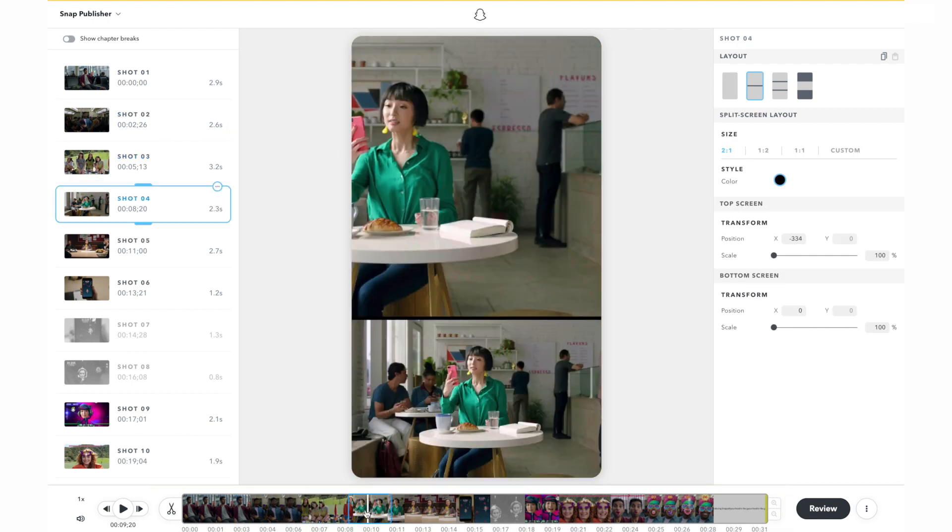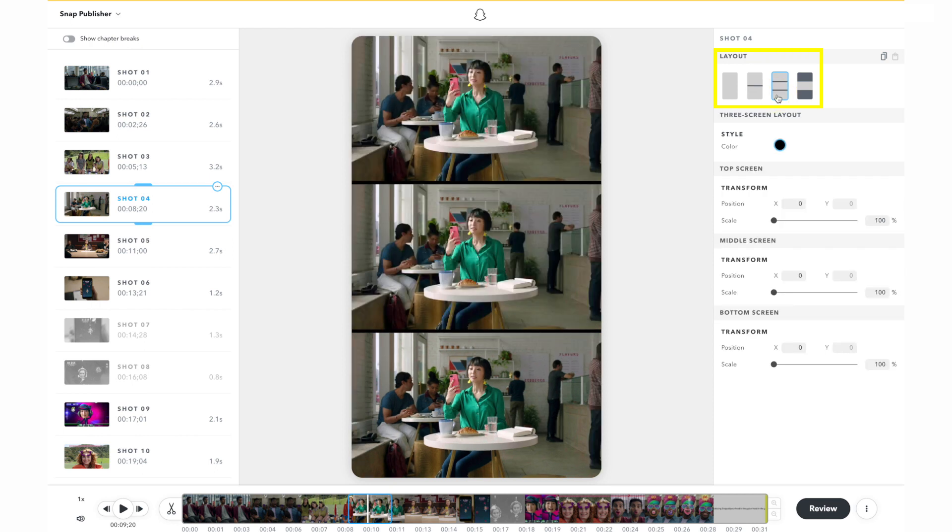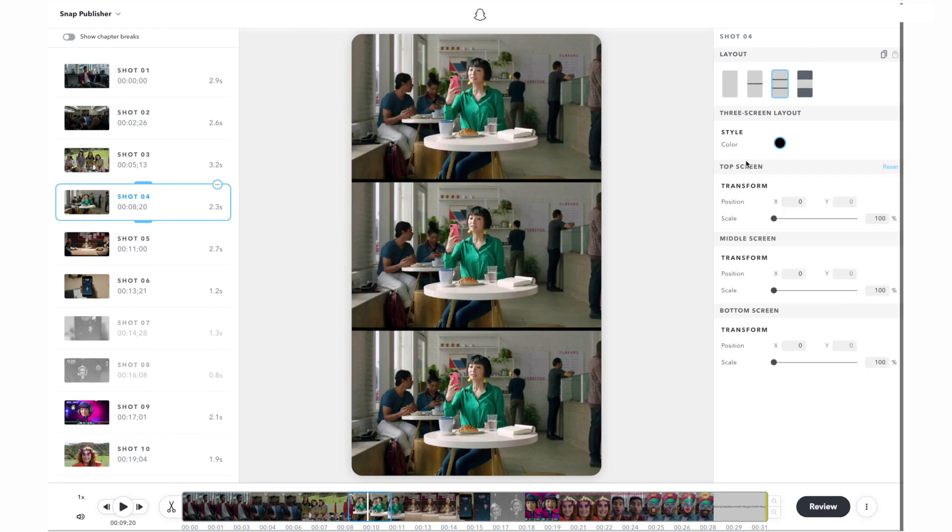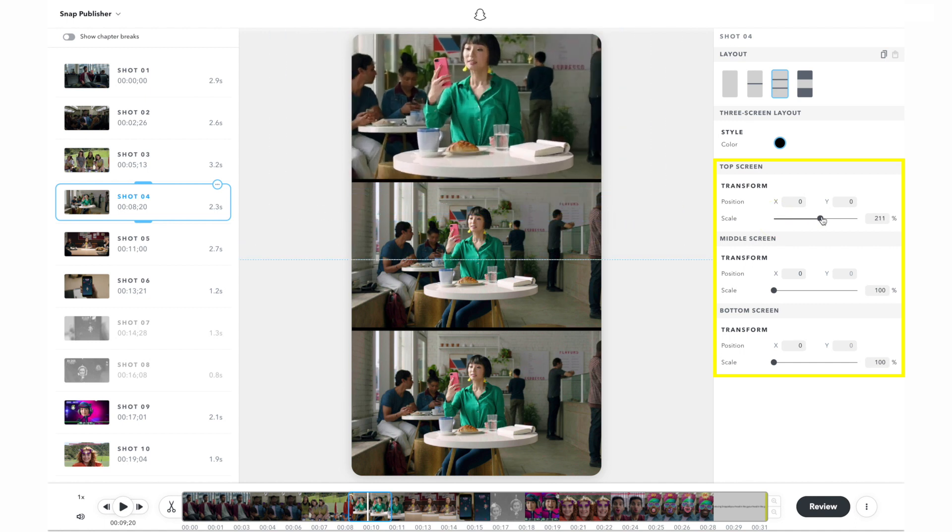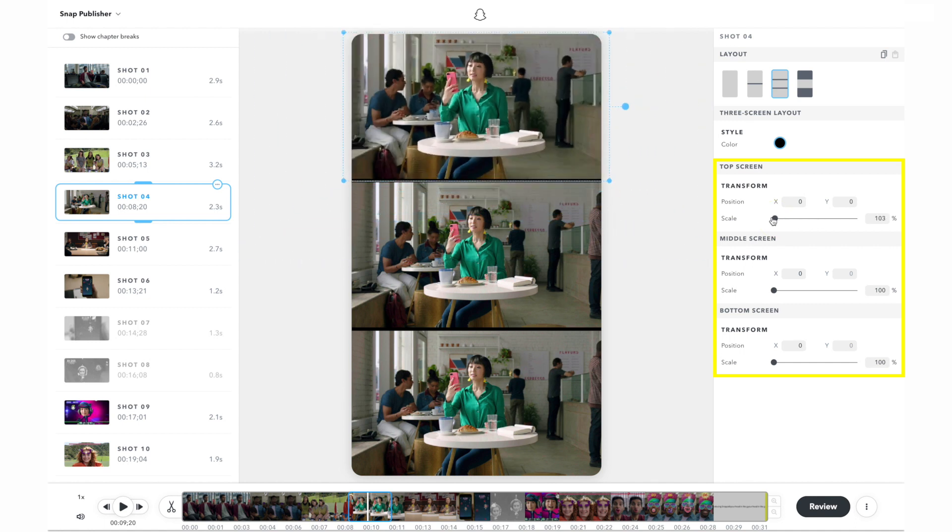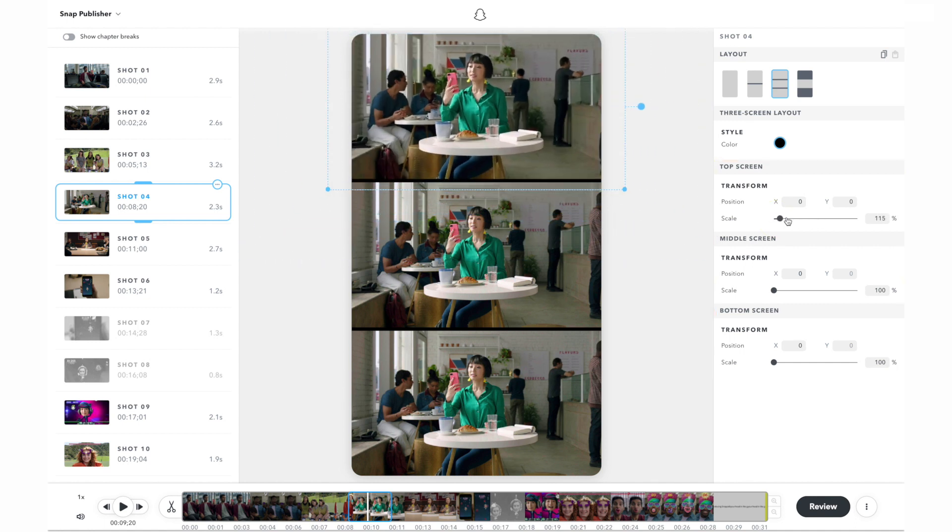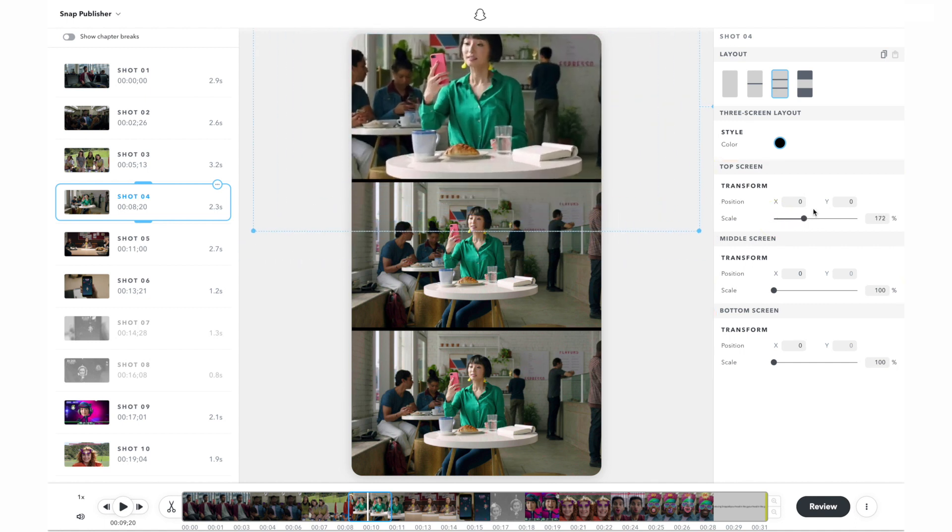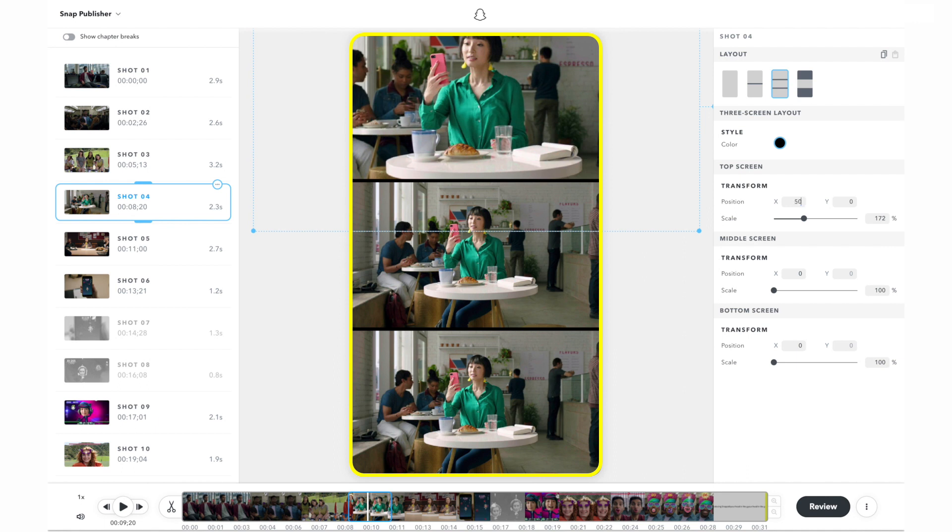Switch the layout of the selected shot by clicking one of the four layout icons in the top right panel. For a particular layout, you can adjust the view using the controls on the right panel or simply adjust the position on each screen by dragging the video on the canvas.